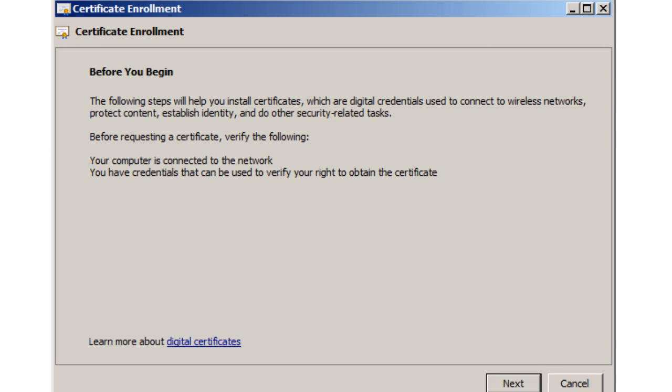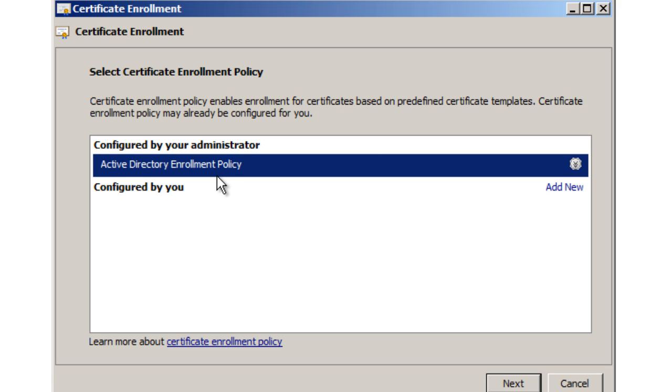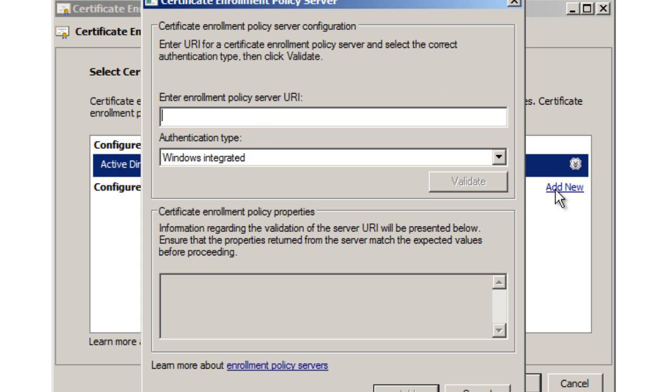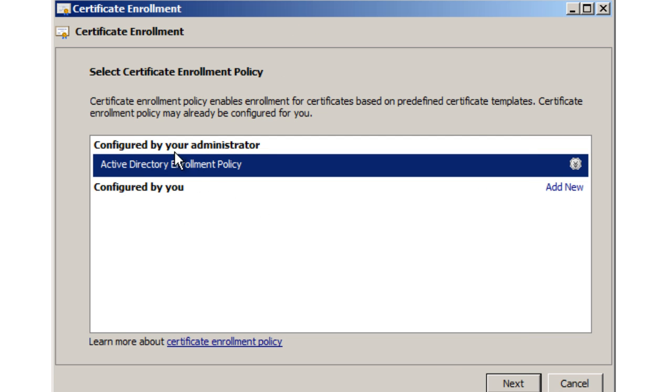You're going to read the basic information. It says 'Before you begin, the following steps will help you install a certificate.' Hit Next. Because we have Active Directory enrollment policy, we're going to use this. It's the only one we have. If you want to configure your own, you can click Add, but we're going to use this and hit Next.